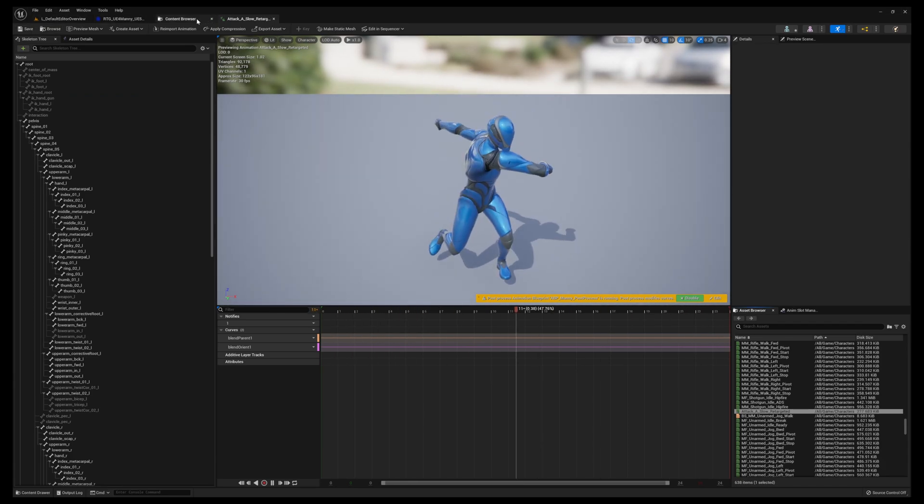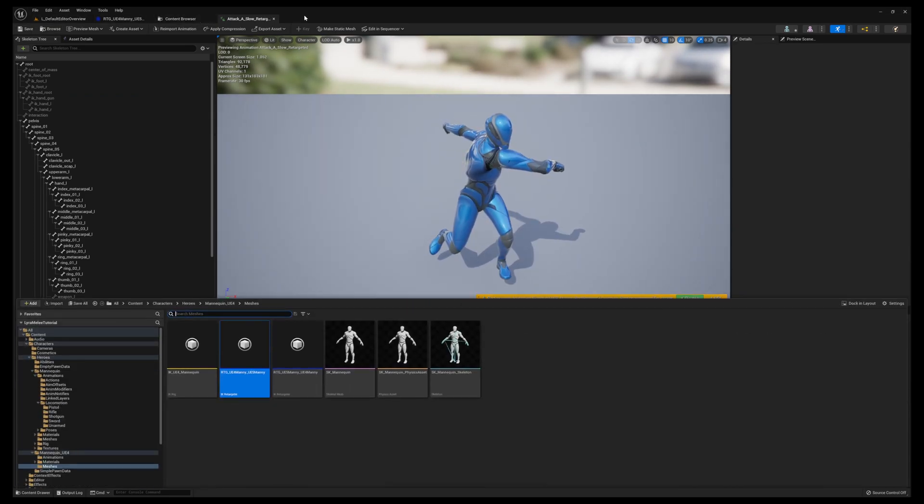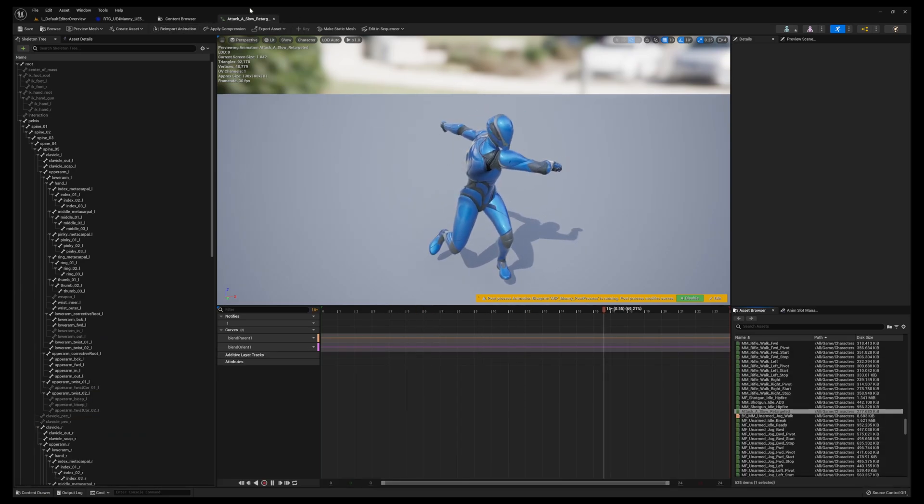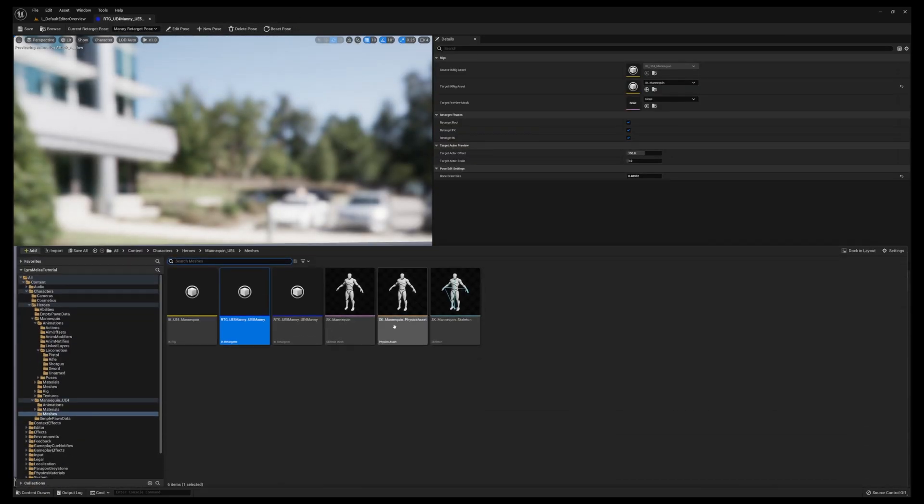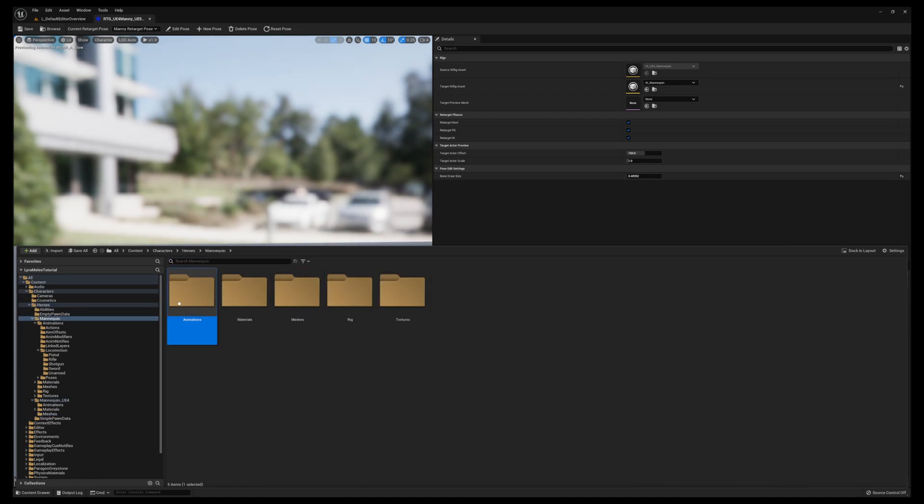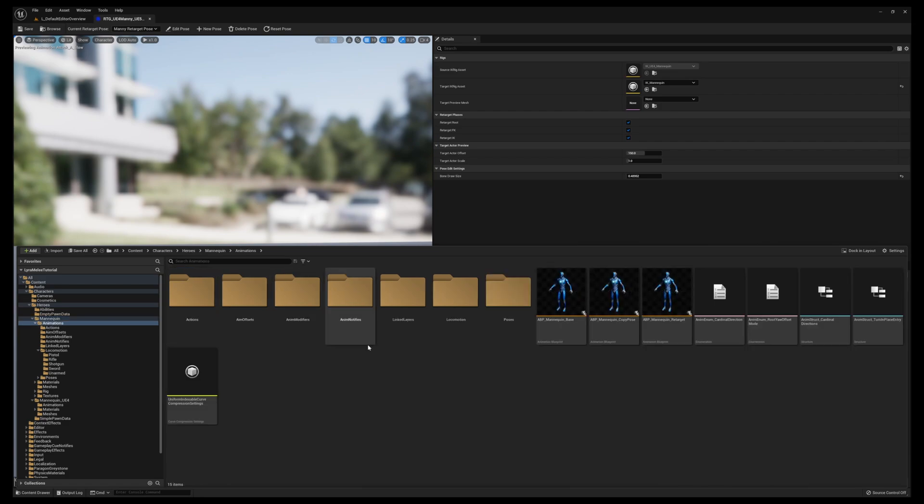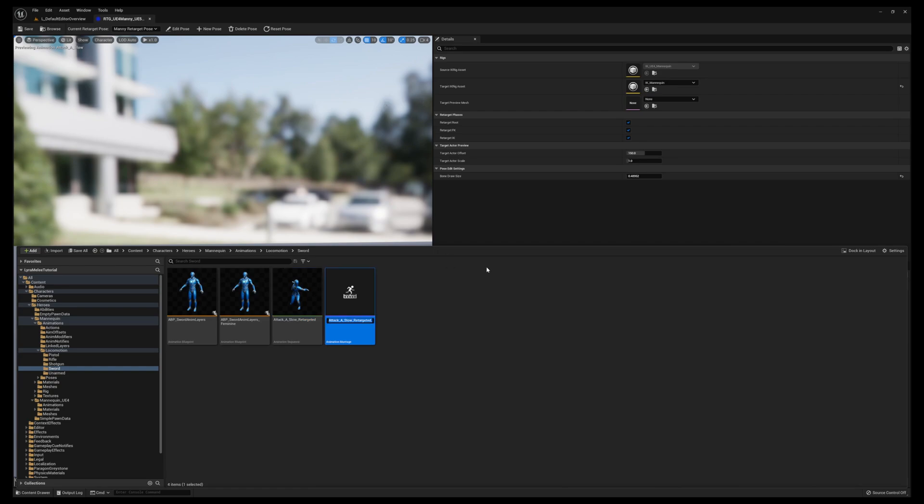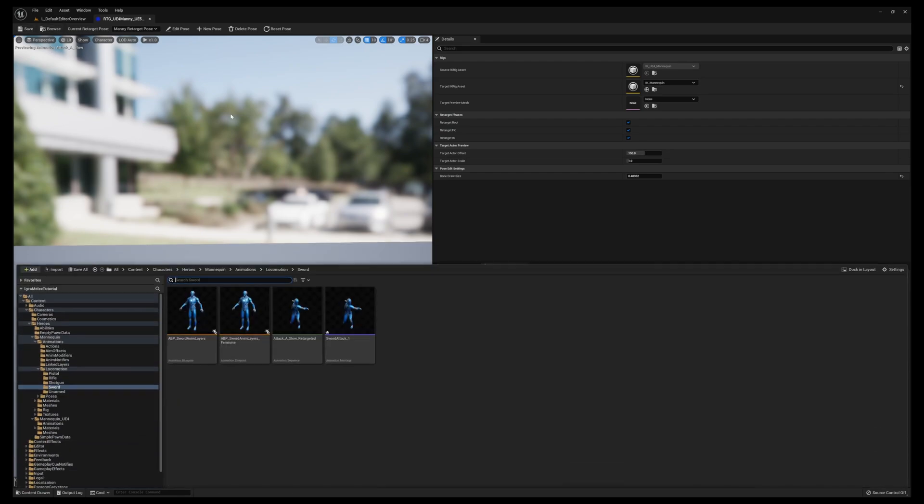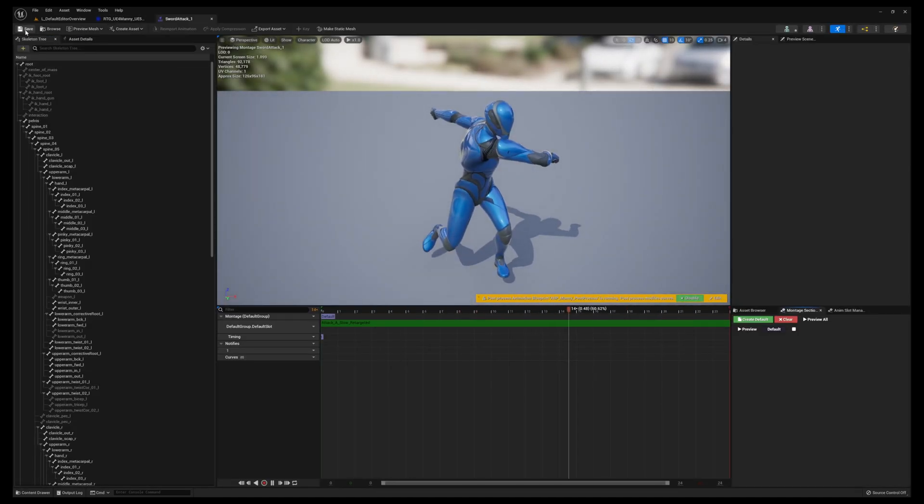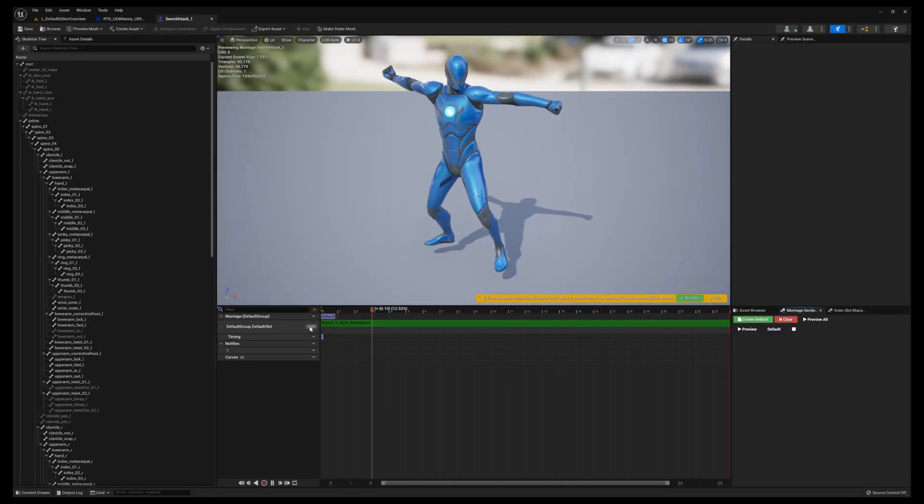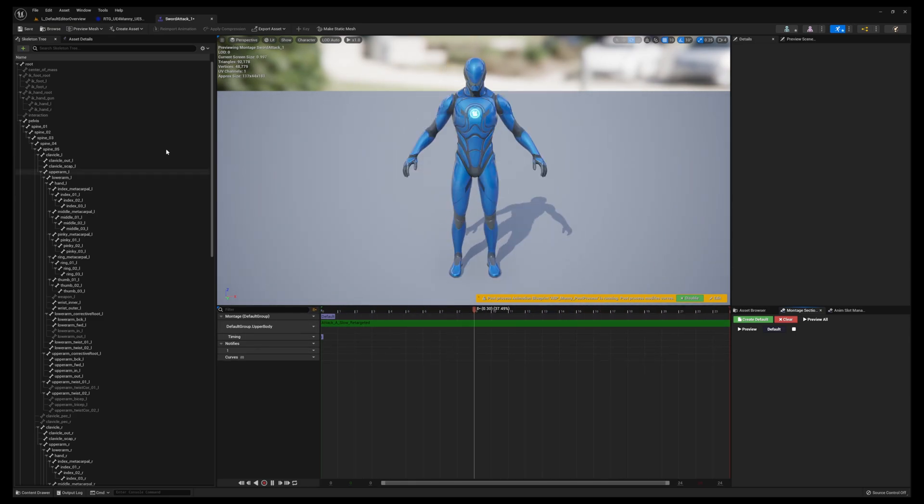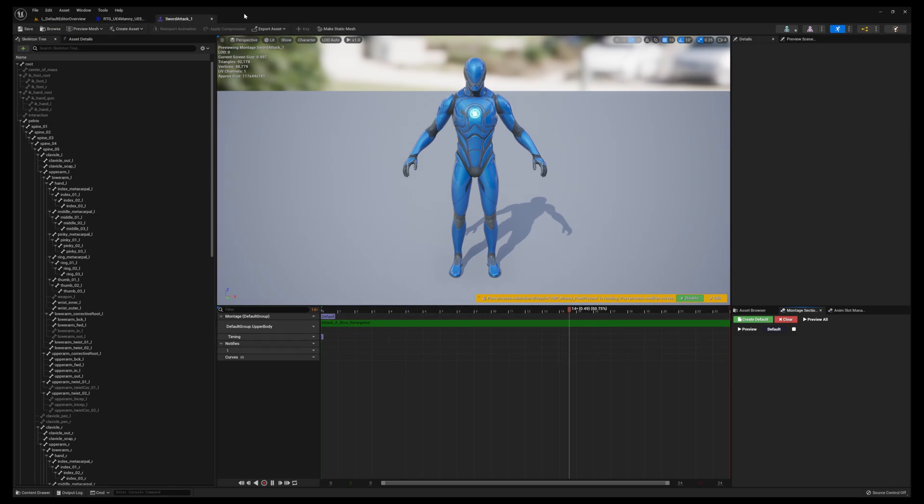Go ahead and save. What we need to do now is go to Animations, Motions. You want to create an Animation Montage, call it Sword Attack One, save that. You want to open this up, change the default slot to Upper Body. Save that and you can reopen it to verify it's there.